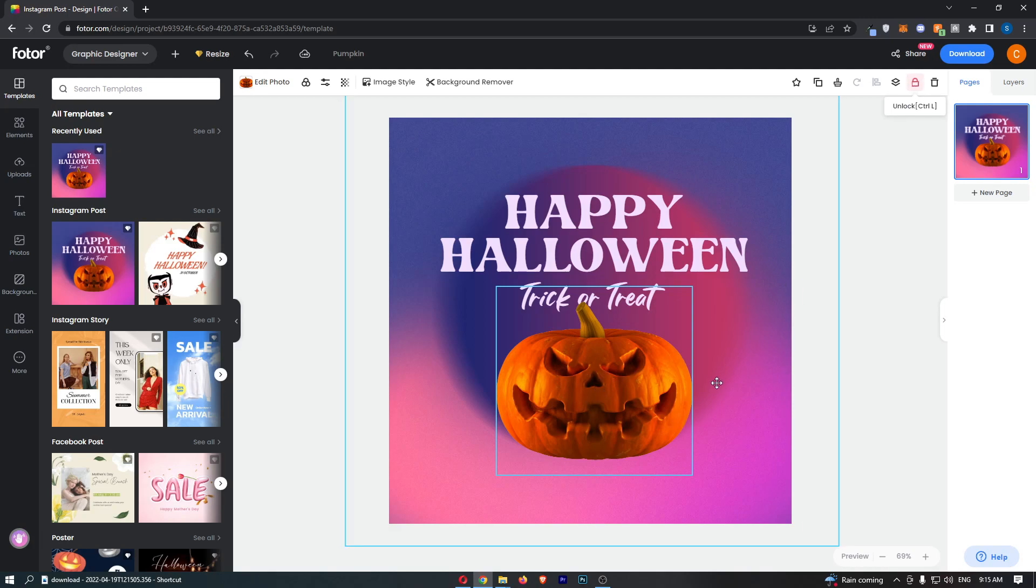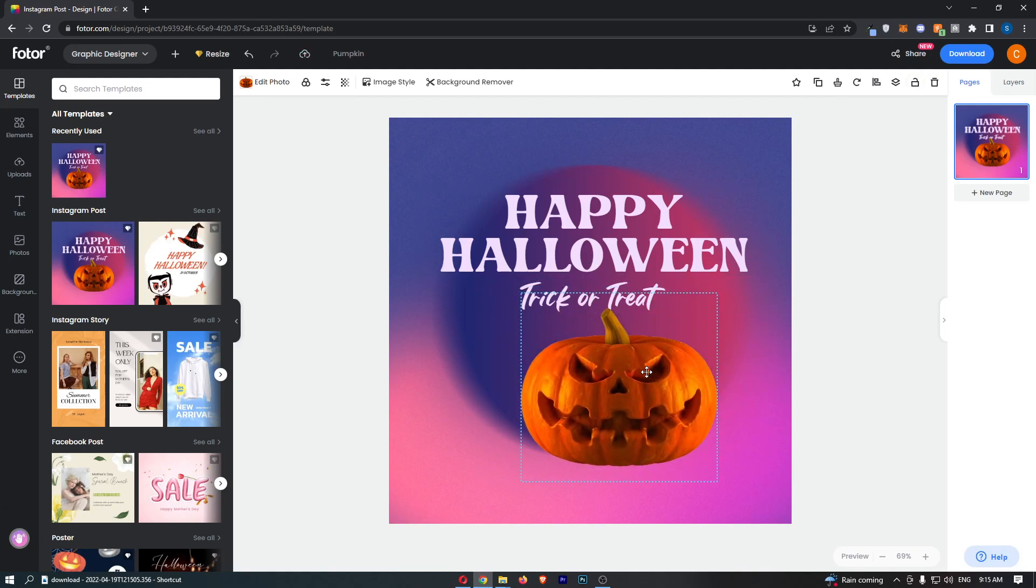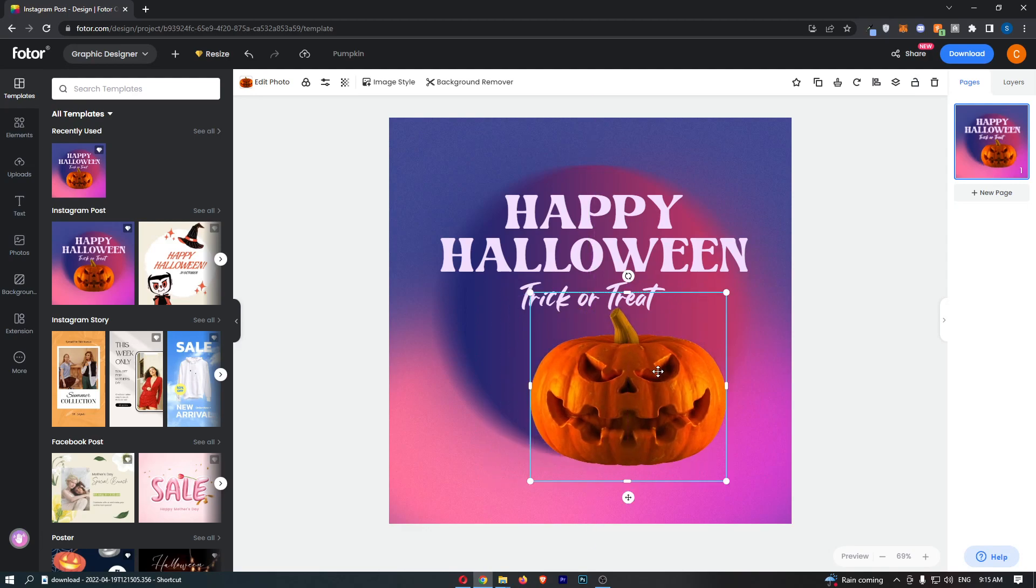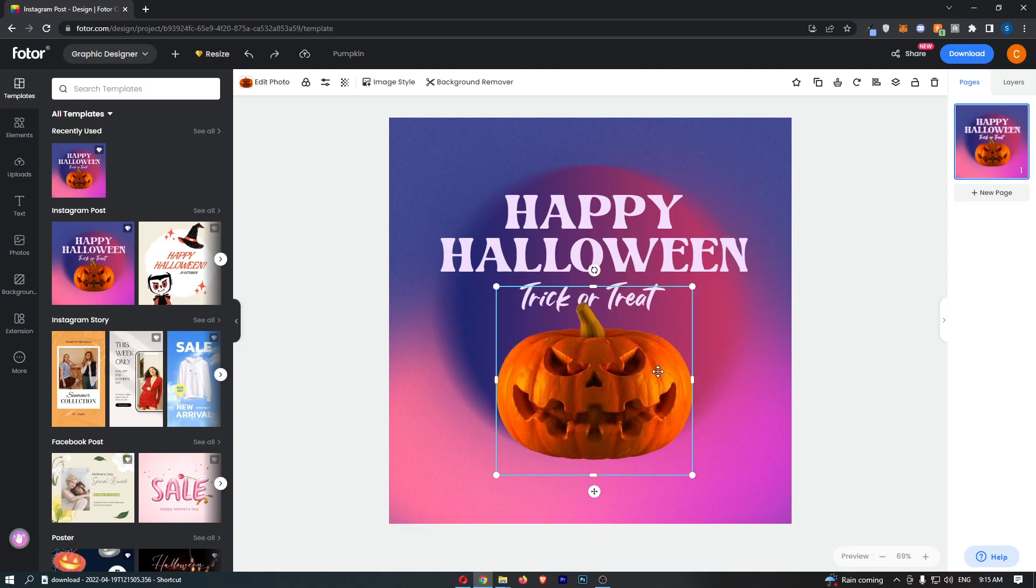If you want to unlock this, you can do this at any time by once again clicking this lock button. That is now going to change to unlocked, and as you can see, I can now move that around.